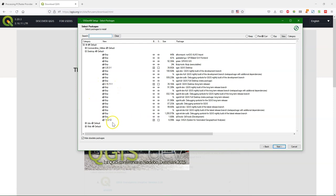Then there's QGIS LTR, which is 3.16.11. It's a long-term release. If you want Saga, you select here Saga.